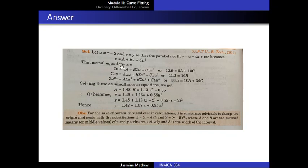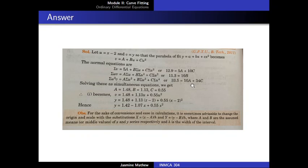To obtain the third normal equation, we multiply the given equation throughout by the coefficient of c, that is u square. The left-hand side becomes u square v equal to a u square plus b u cube plus c u raise to 4. Taking the sum over all n equations, we get sigma u square v equal to a into sigma u square plus b into sigma u cube plus c into sigma u raise to 4. After substituting the values of sigma u square v, sigma u square, sigma u cube, and sigma u raise to 4, we get 33.5 equal to 10a plus 34c.